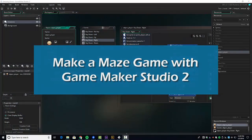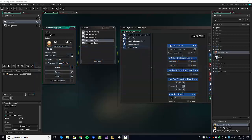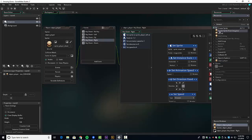Welcome back everybody. We're working on our maze game, on video number two. We're going to add some blocks to our room and a cool little feature. We're going to create a series of sprites for our wall and randomly select from among several choices.